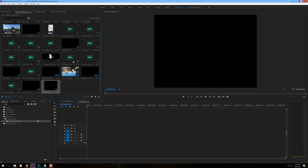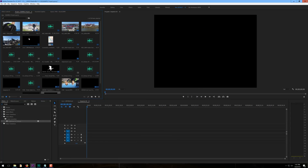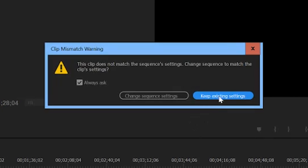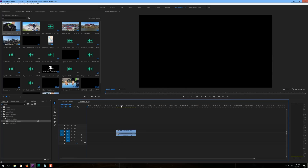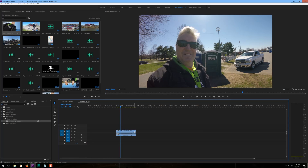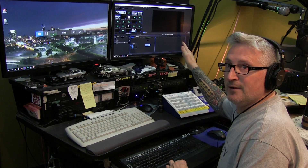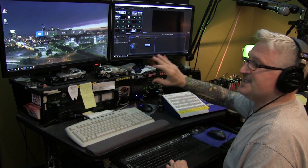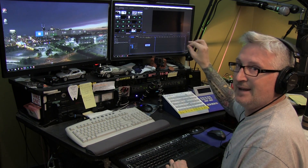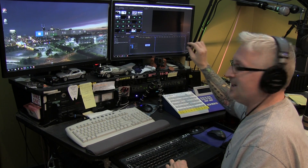You'll have a new sequence. The clip you just saw was shot at 30 frames a second, 4K. Drag that down here and you'll get a message: do you want to adjust? Yes. Change that — this will match the frame rate and everything else from your 30 frames a second video.